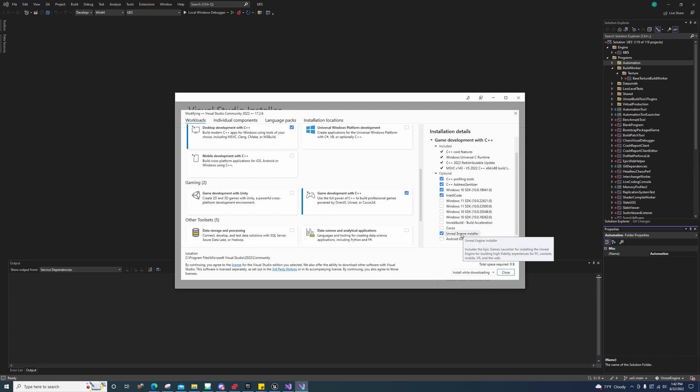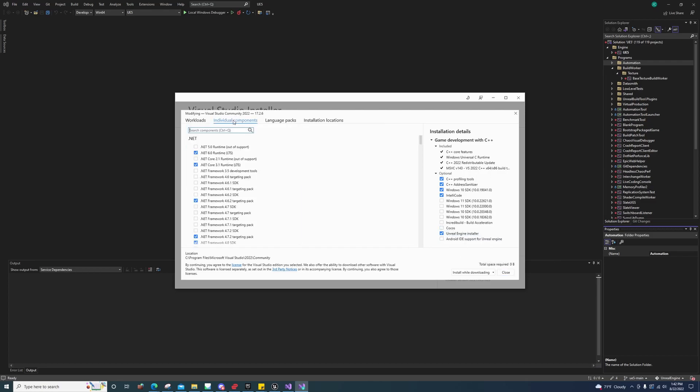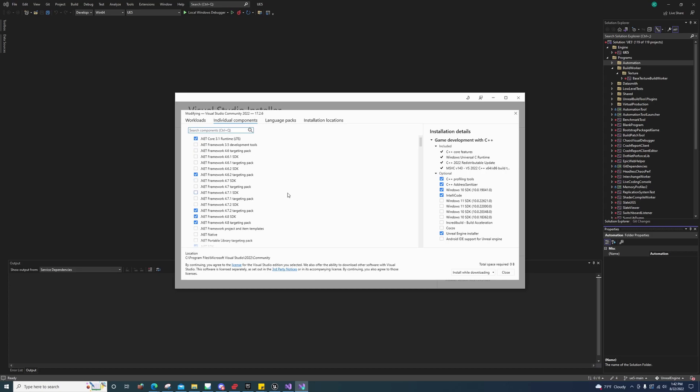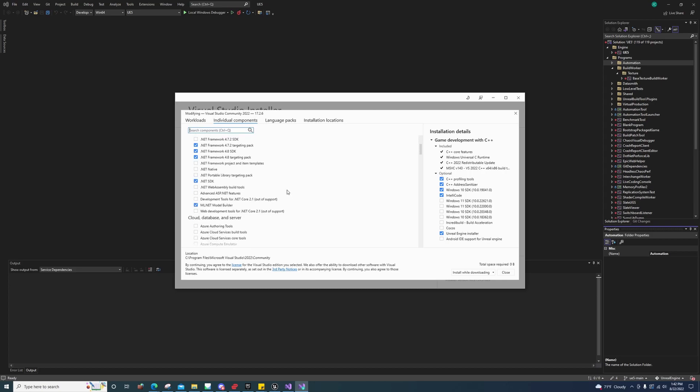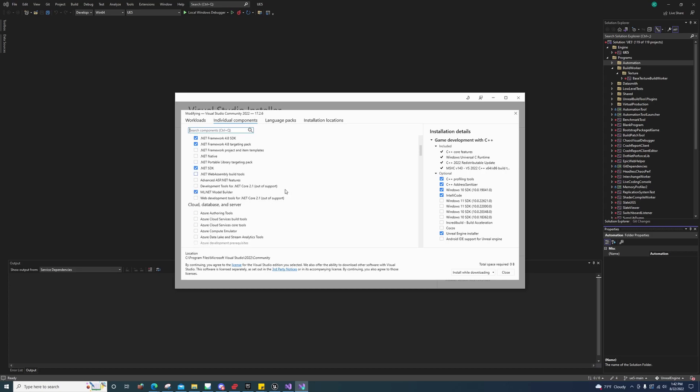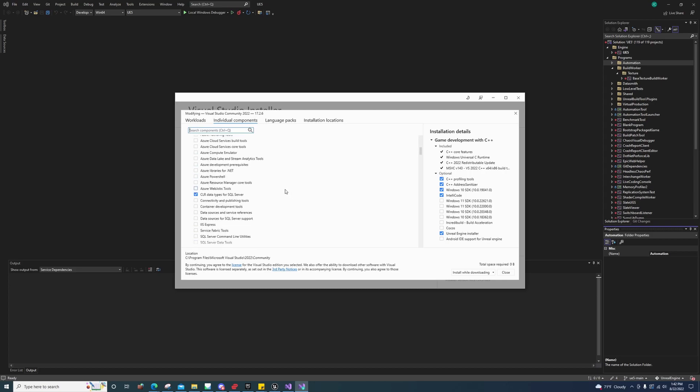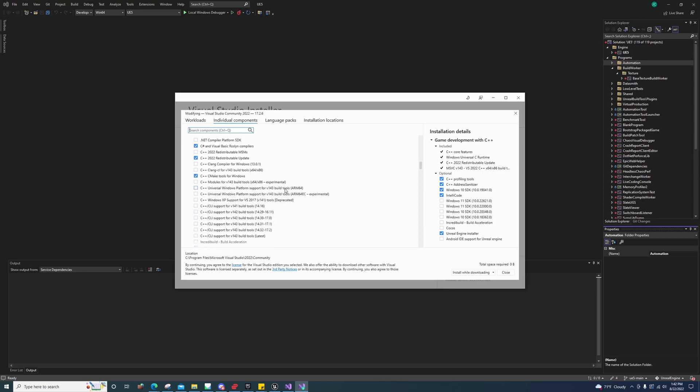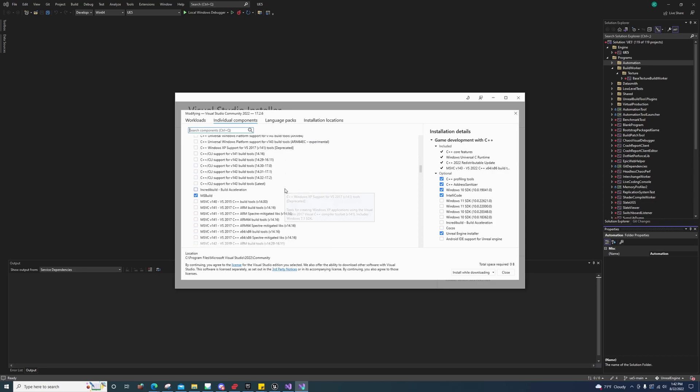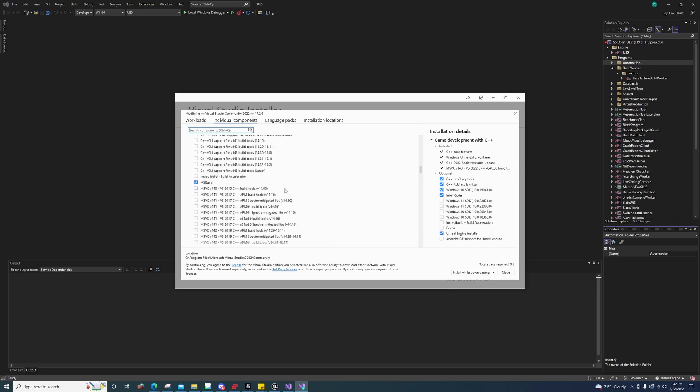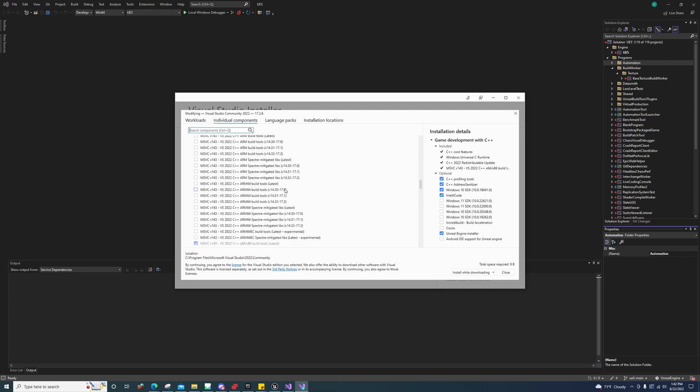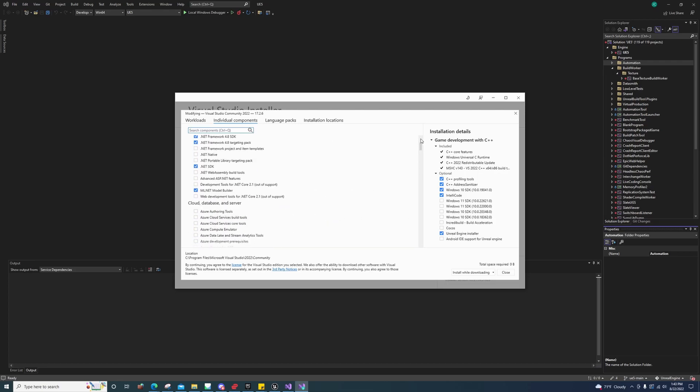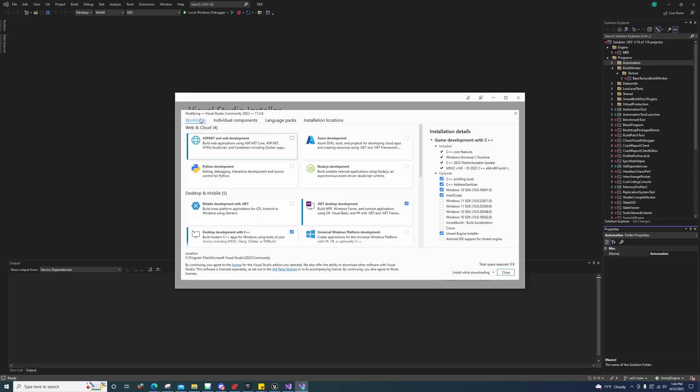Scroll down. Oops, it was because I accidentally unchecked that one. You can install this Unreal Engine installer. Just make sure that's checked. Let me come over here to the individual. You'll see that I have this. I'll go ahead and just show this to you.